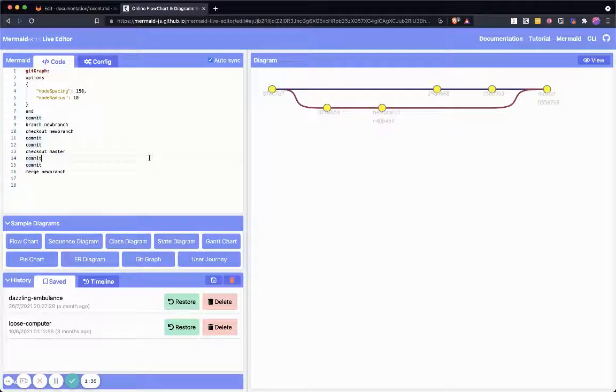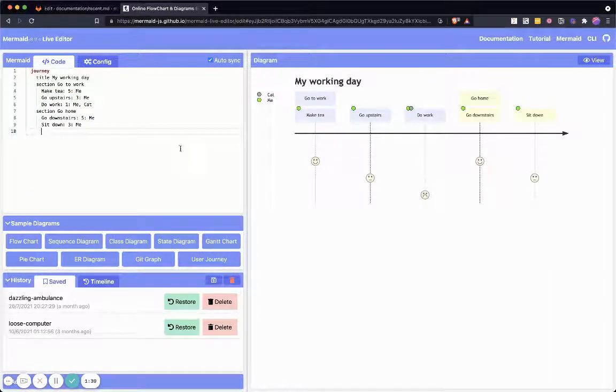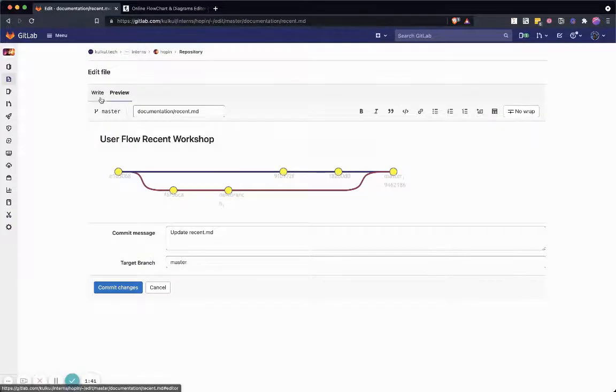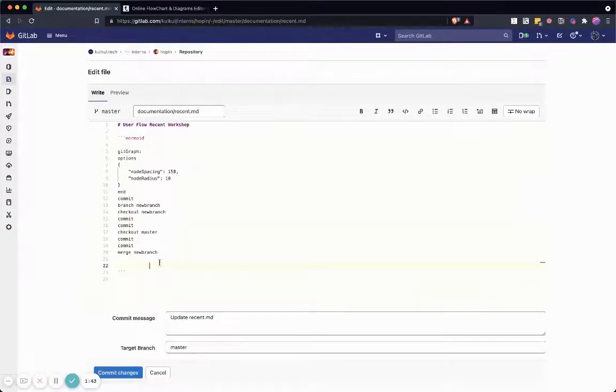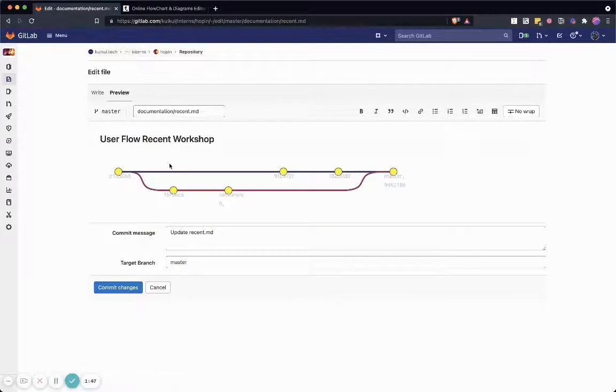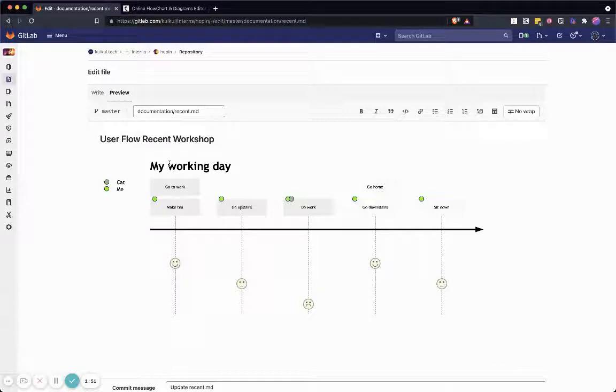Imagine you can create a lot of things from user journey to class diagram to many things directly on your git repository. So you get a lot of simplicity and git-based workflow when dealing with diagrams.